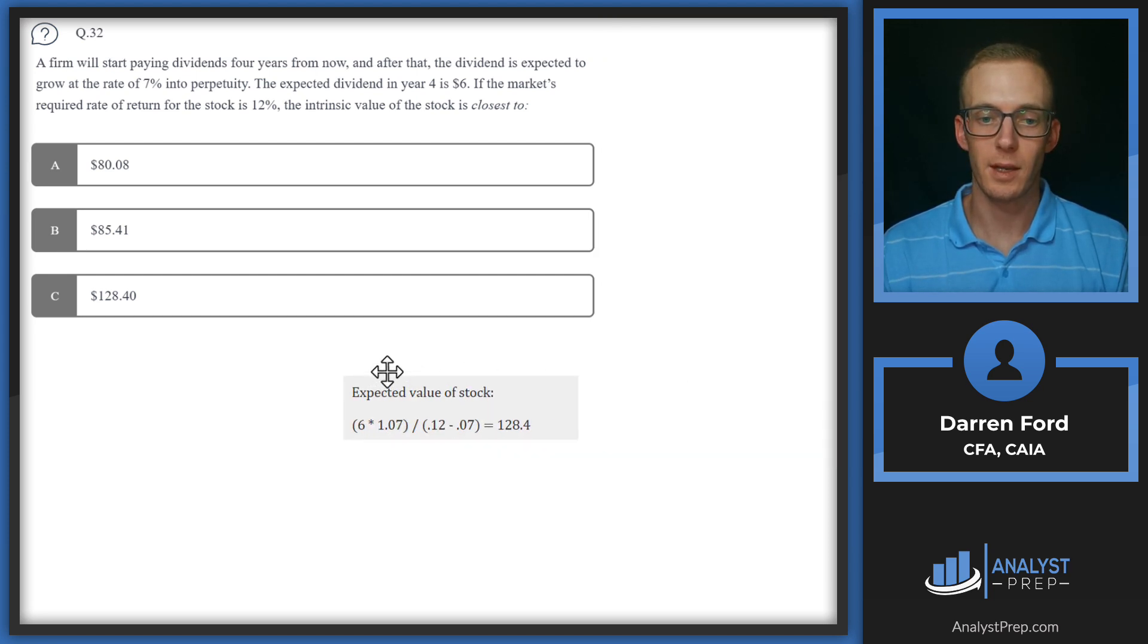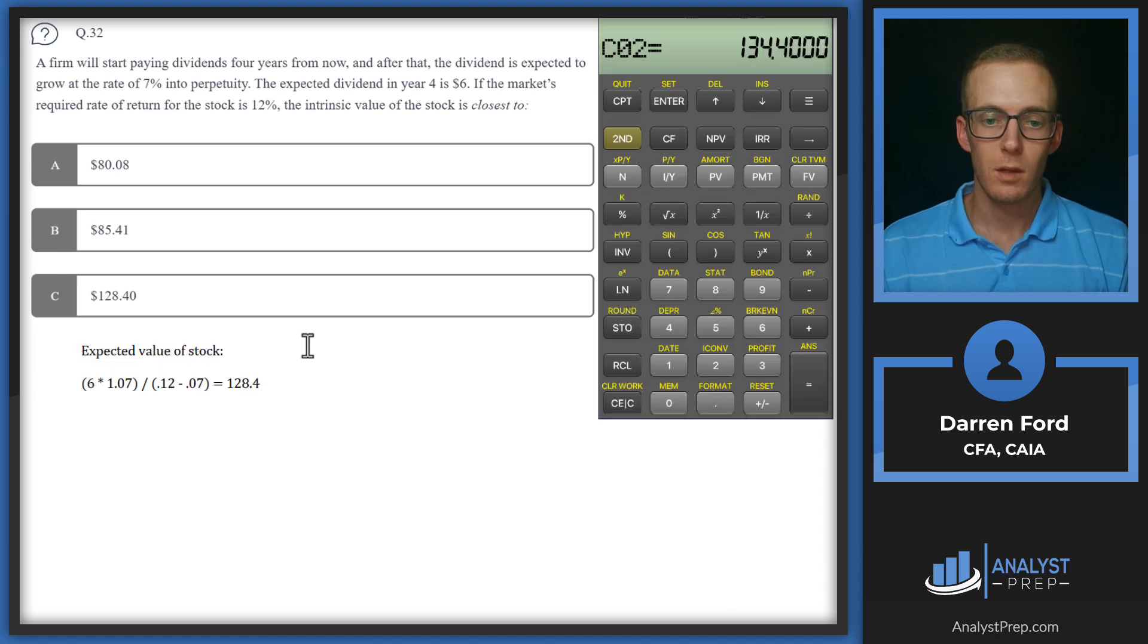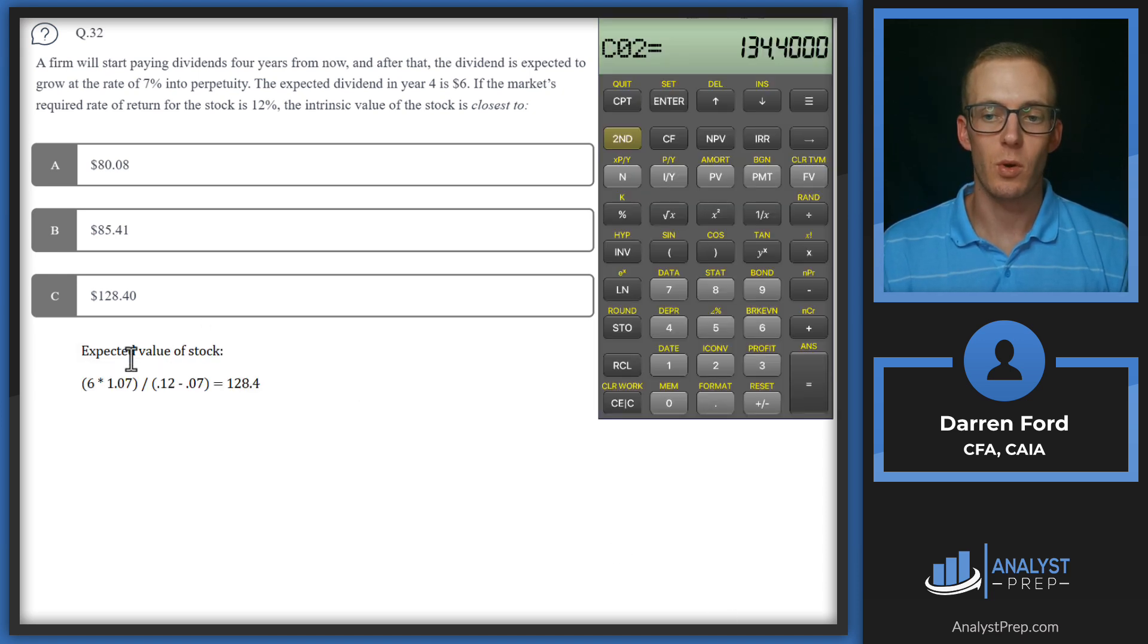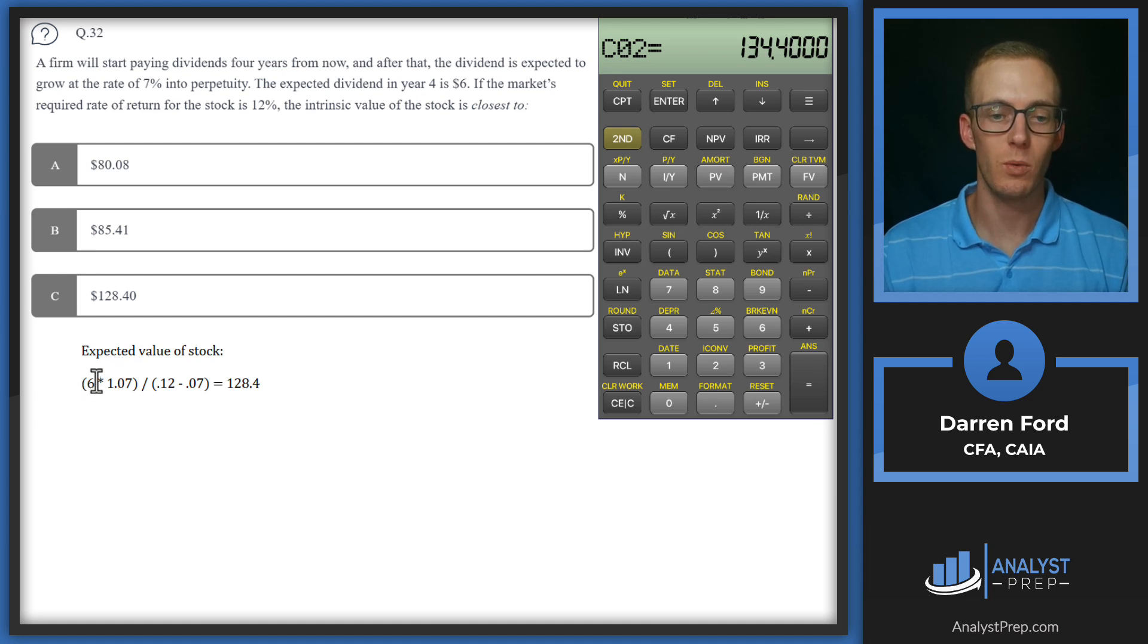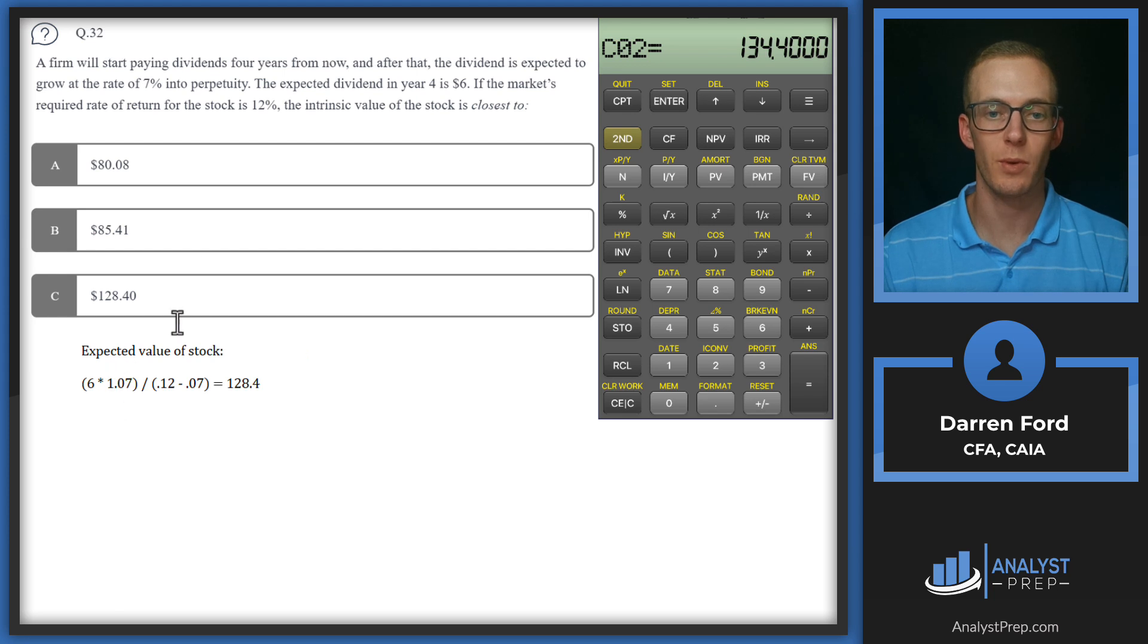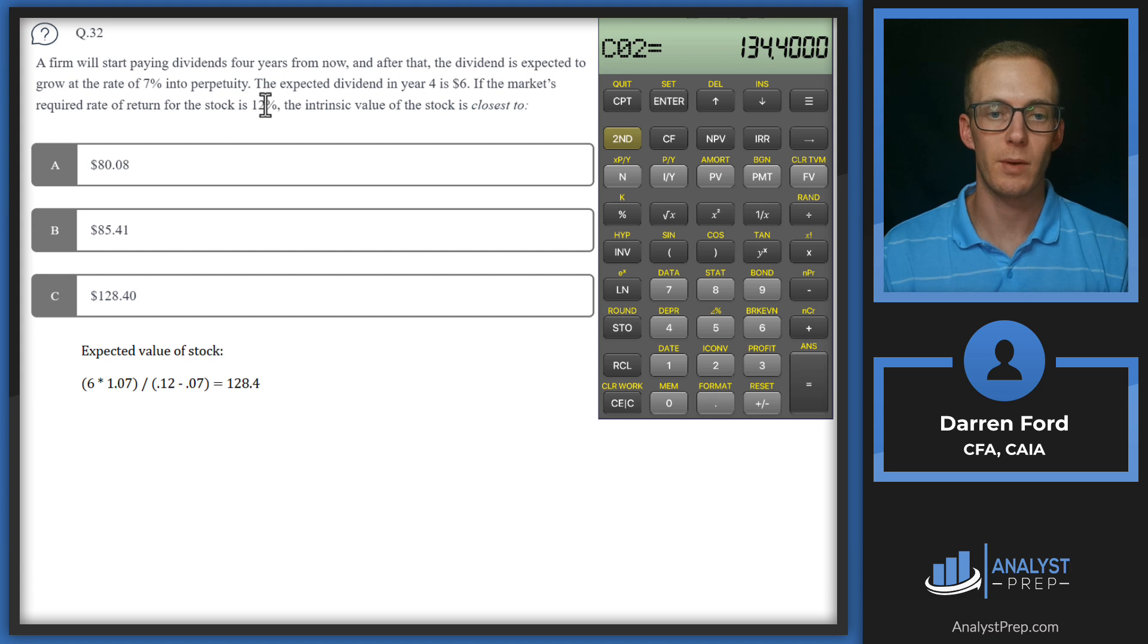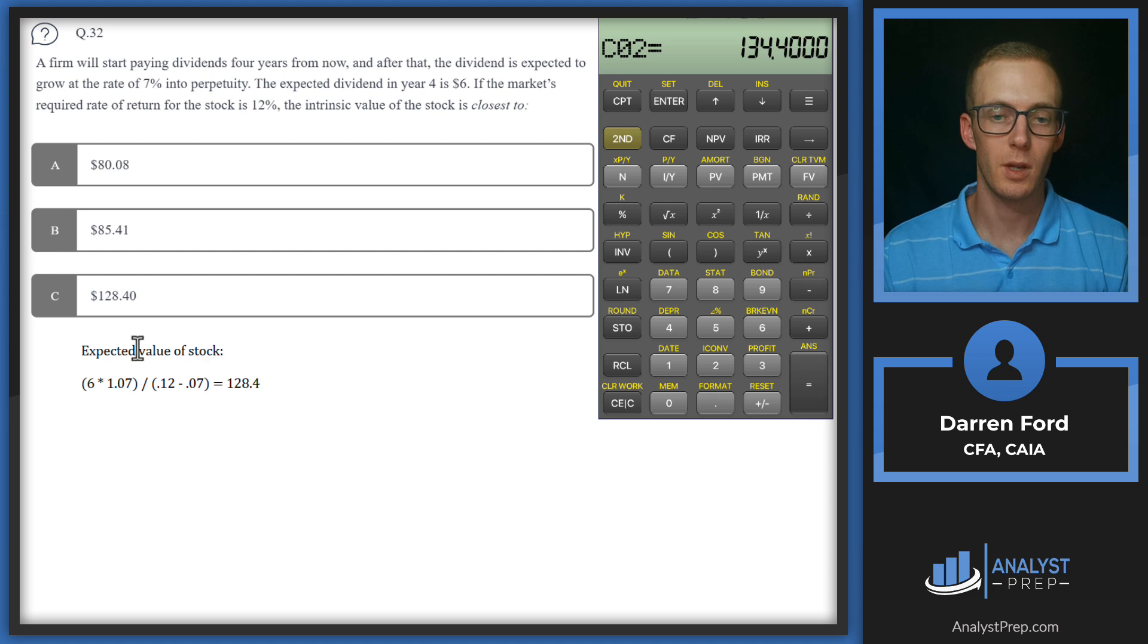So we've got the expected value of the stock using the Gordon growth model, which is going to be that D1. So this is $6 times one plus the growth rate, which is given at 7% into perpetuity. Then we're dividing that by the required rate of return minus the growth rate to get our terminal value of 128.4.